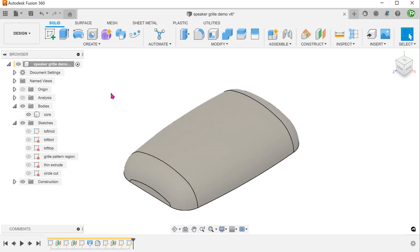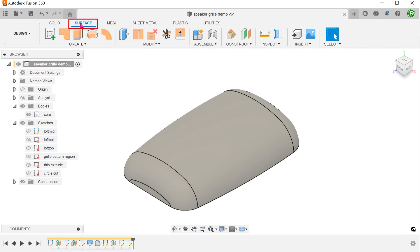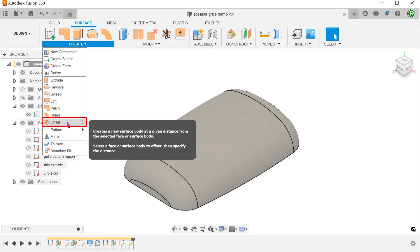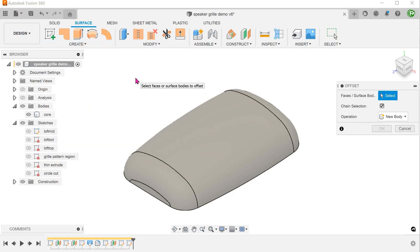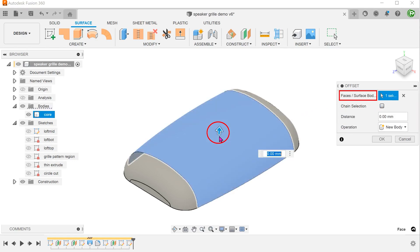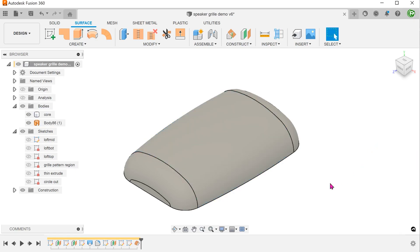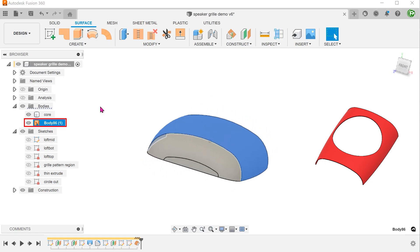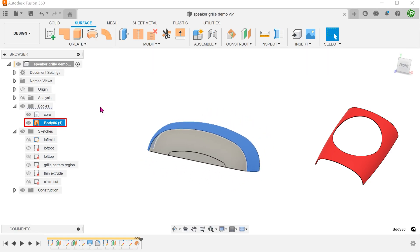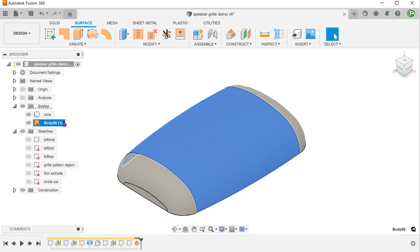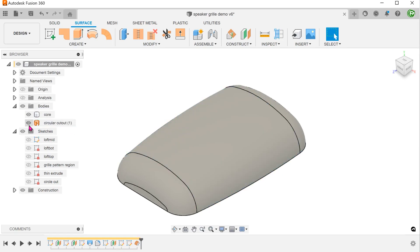First, we are going to create a copy of this face. Activate the surface tab. Go to create, offset. Remove the chain selection option so that we can select faces individually. Select this face. Set the distance to 0. We are going to use this surface body later for the circular cutout. Let's hide this for the moment.